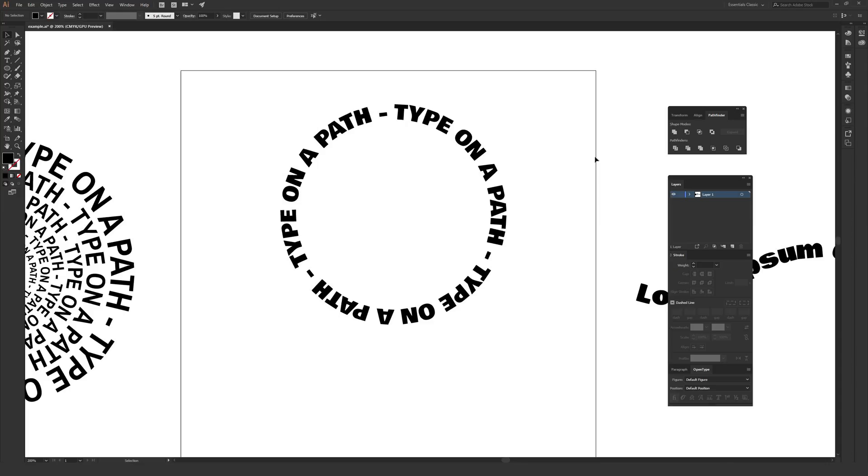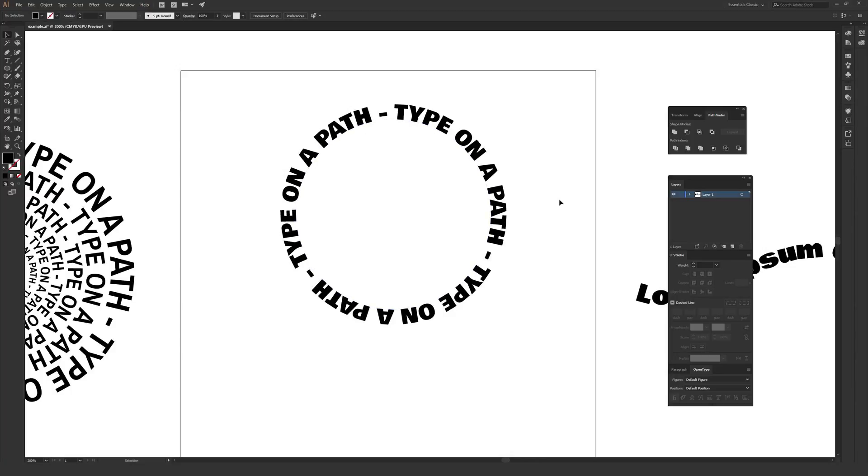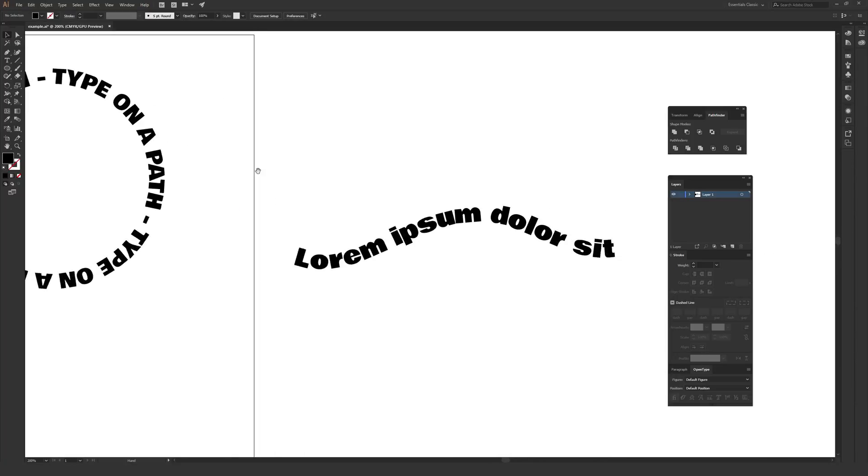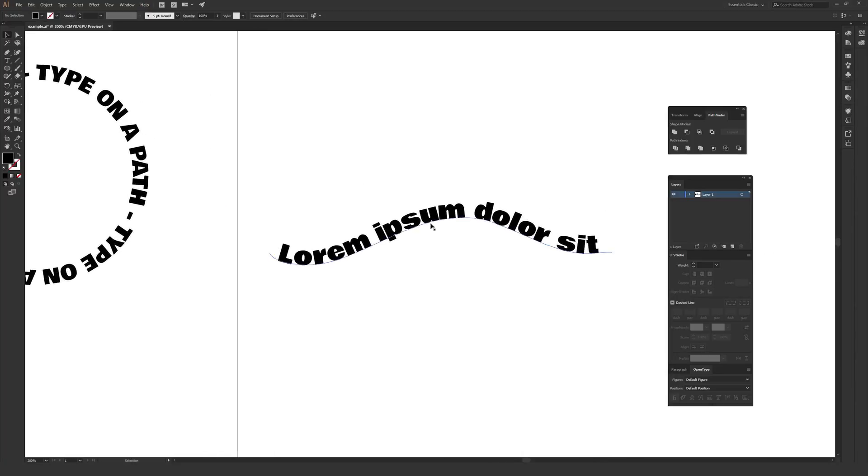In this video, I'm going to be going over the type on a path tool, a surprisingly easy to use tool that's also extremely useful to know how to use. The most common example is probably using type on a path on a circular shape like this. You can also use it on a wavy or an arched shape or pretty much any shape at all. All that matters is that you have a path to put the type on.